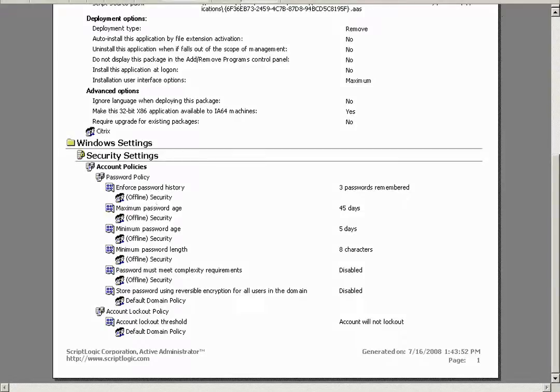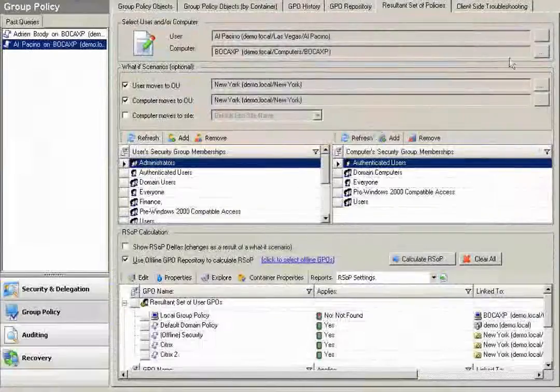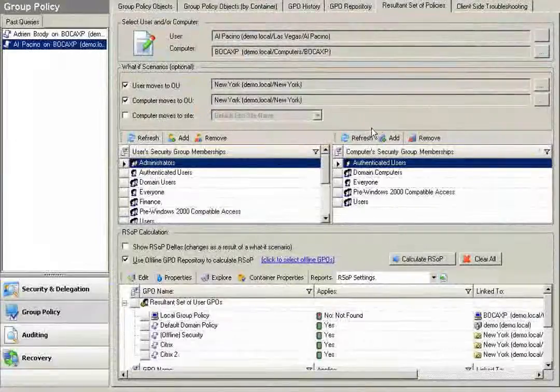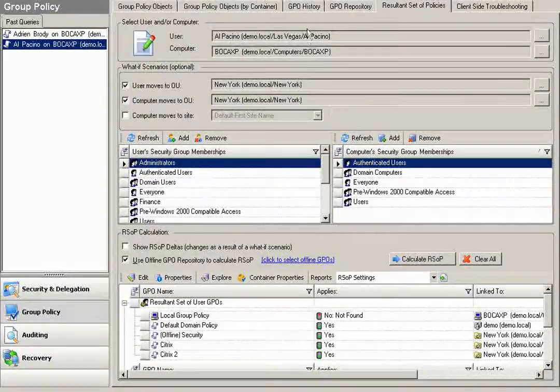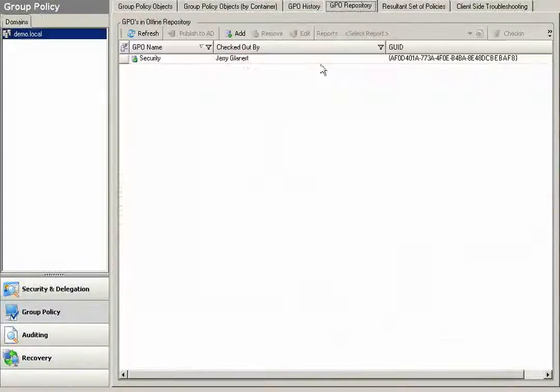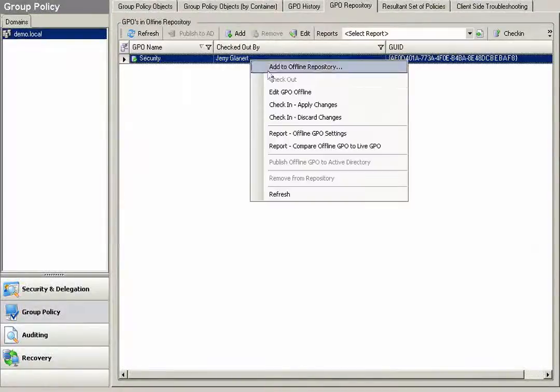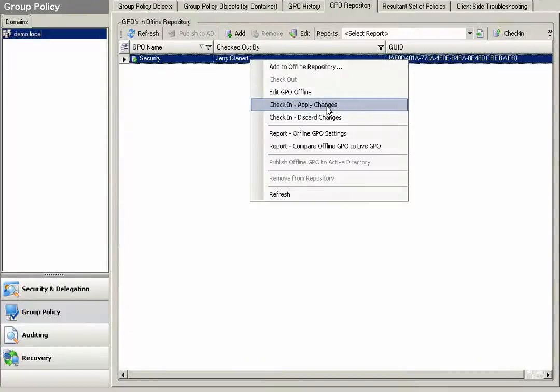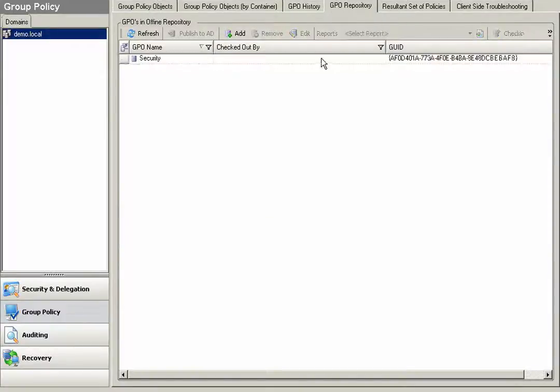Once verifying that the settings will be updated to the specified objects as I've indicated here, I can come back over to my offline repository, simply check my policy in and apply the changes, which will save the work that I've done to the policy.